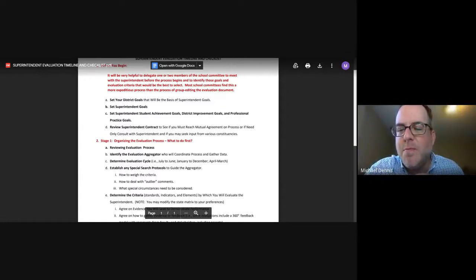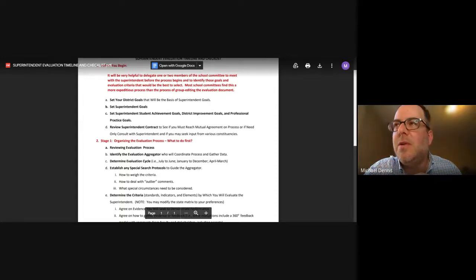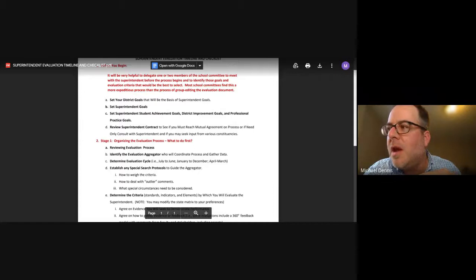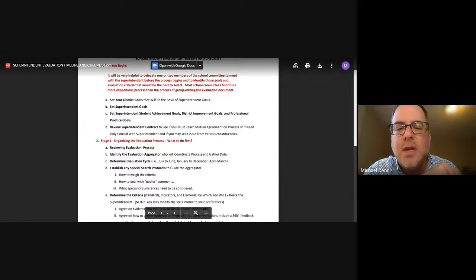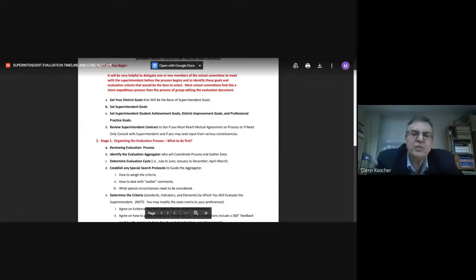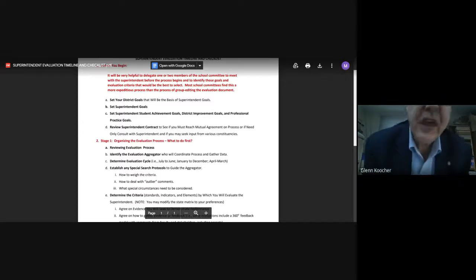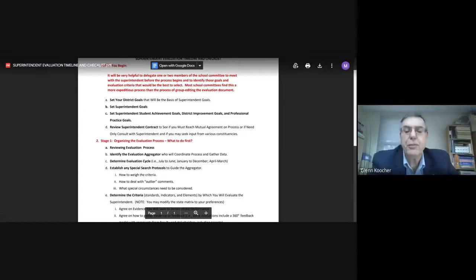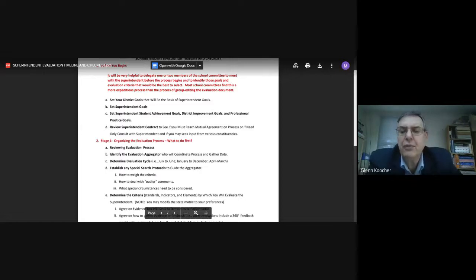Glenn, this is Mike. So we do have a cycle. We typically set goals at the beginning of the school year — roughly September — and we do the evaluation before this committee is reorganized, so we try to complete it by the beginning of May. In this case, we set goals for the superintendent based on goals he provided to us. So the superintendent's goals include personal goals, professional practice goals, and district improvement goals — those are all before you.